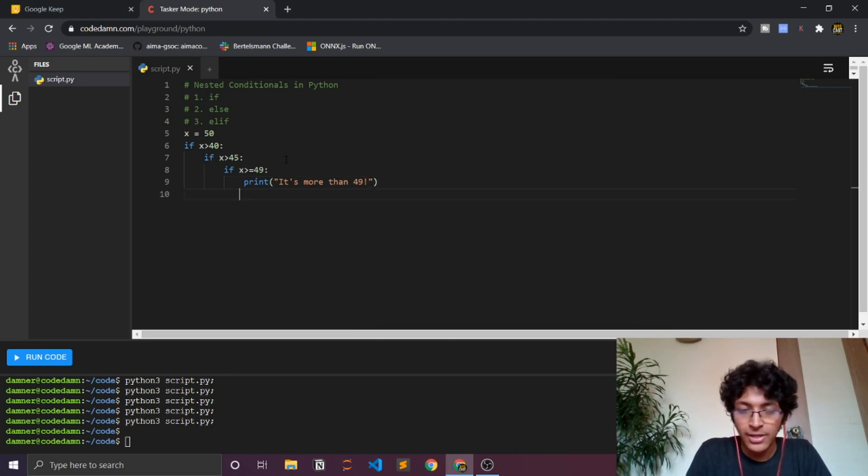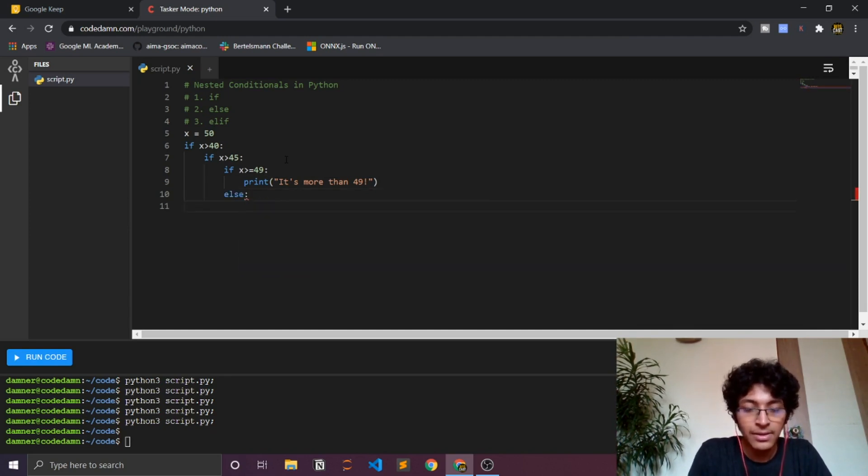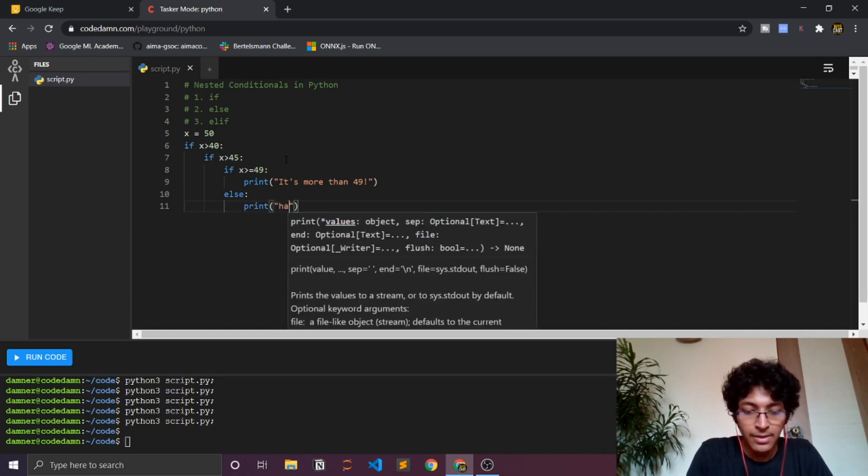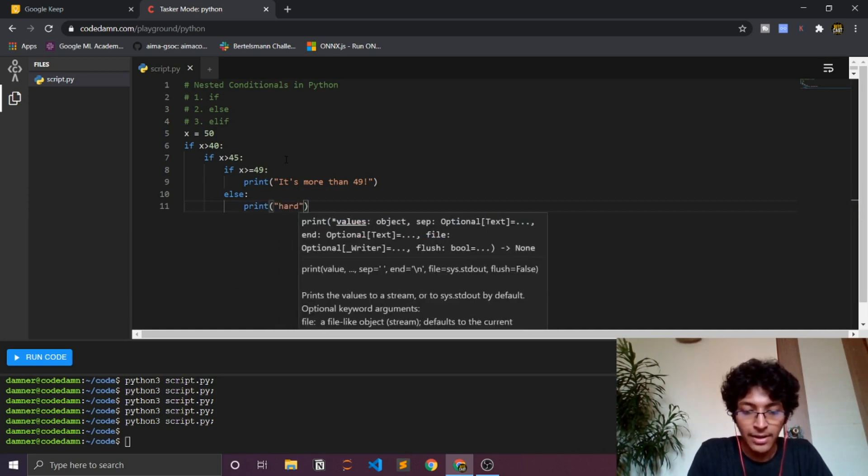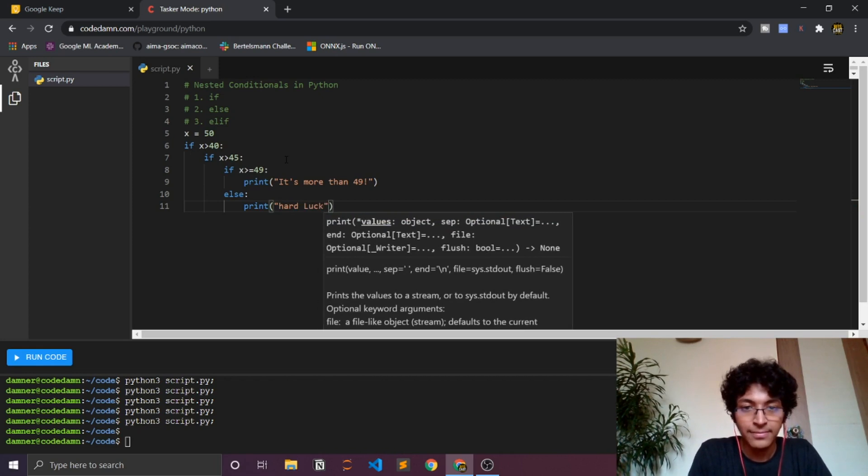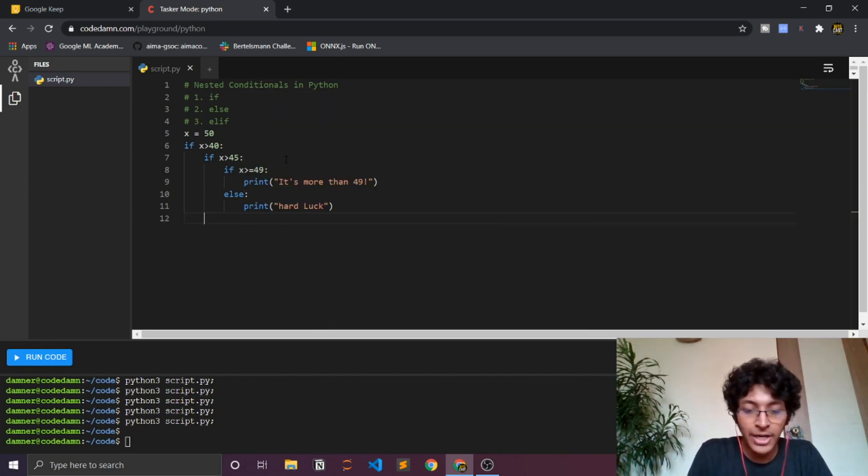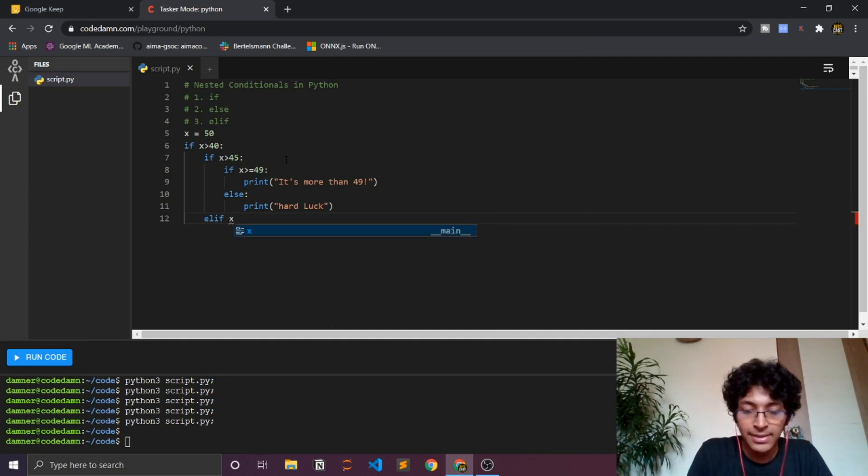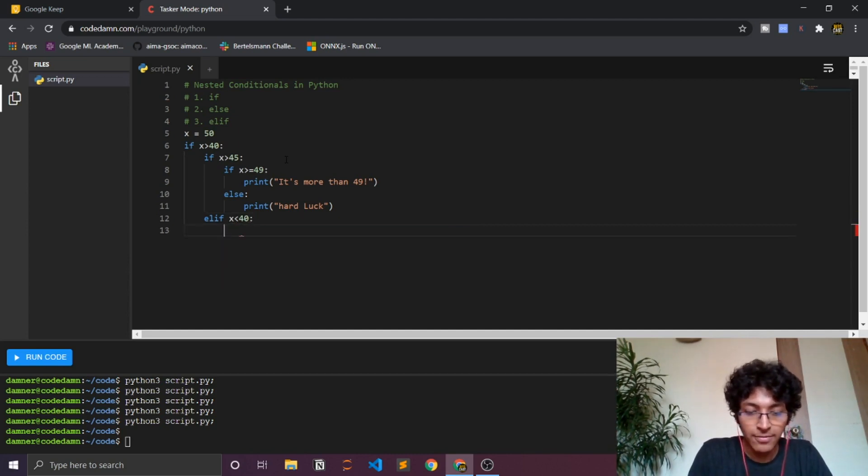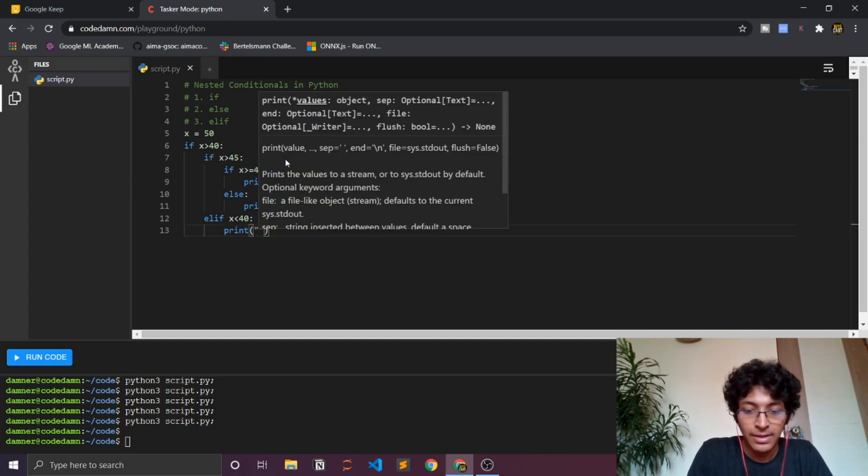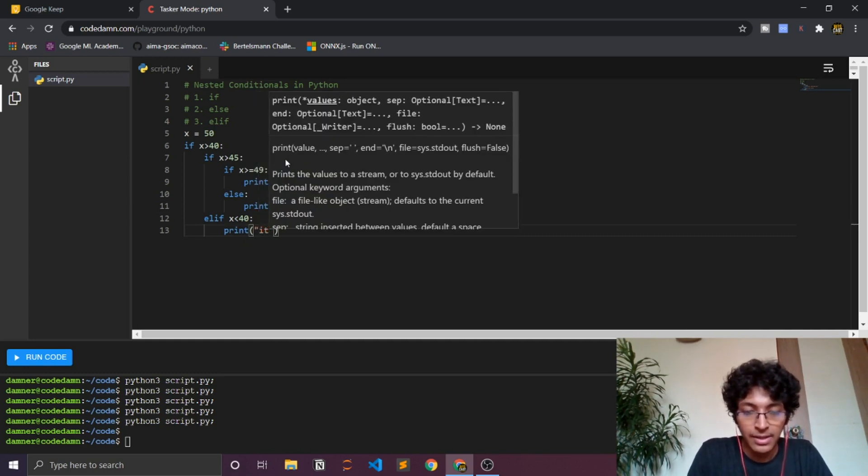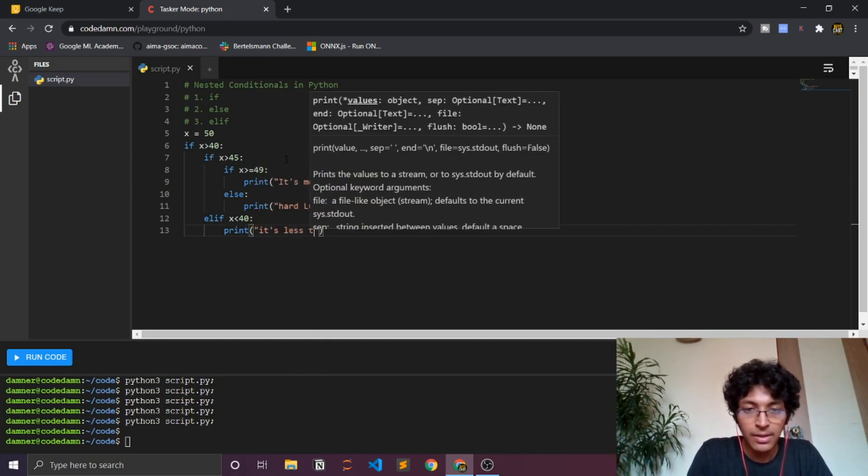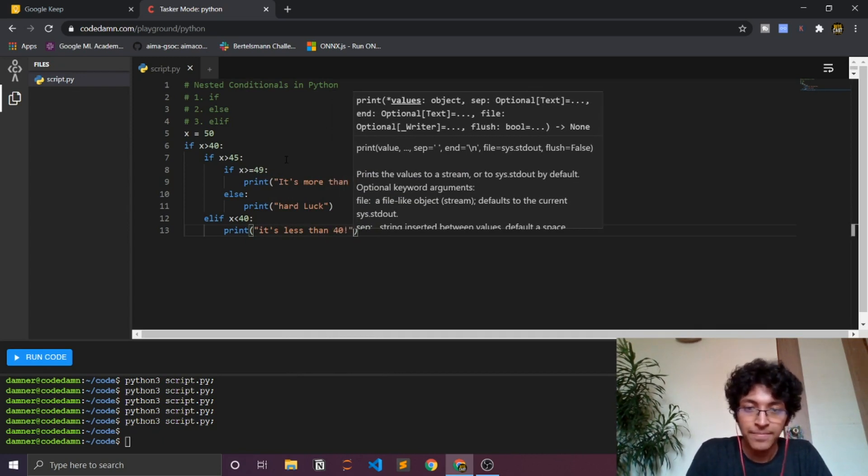This is pretty simple and we can say else, else, else. We can just say 'hard luck'. And then I can do the elif condition over here. I can say elif x is less than 40, I can have a print statement saying that 'it's less than 40'.